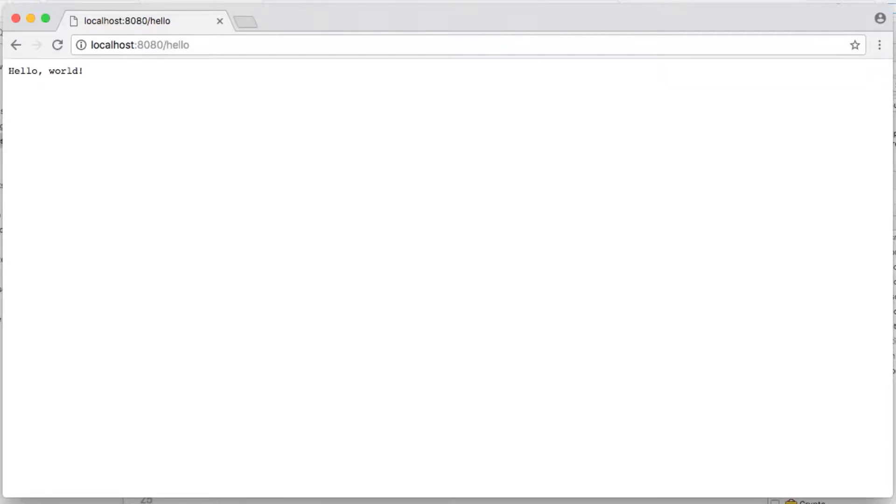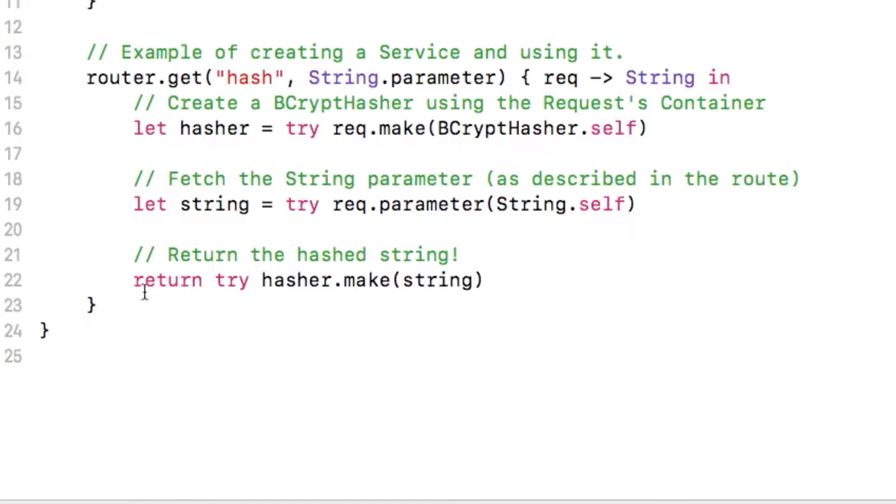It's really easy to add routes in Vapor. If we want to add a route that is hello slash Vapor that returns hello Vapor, we can go into our routes.swift file, and add a new function call inside our boot function.